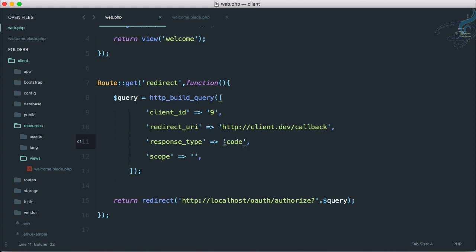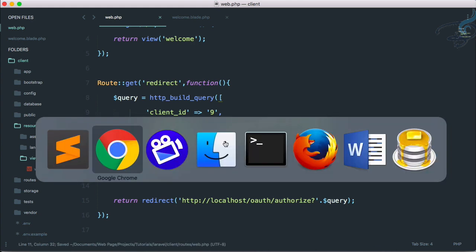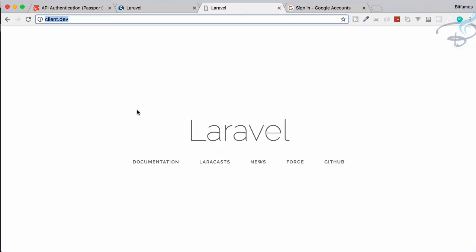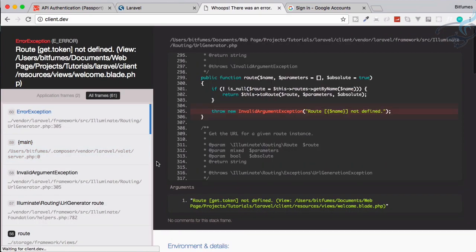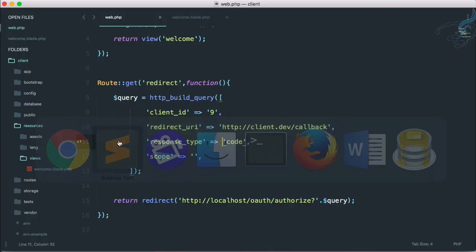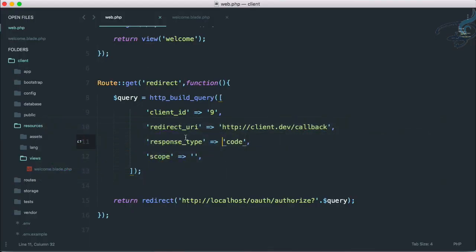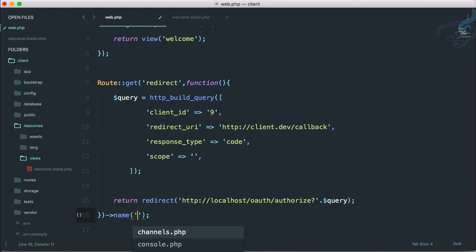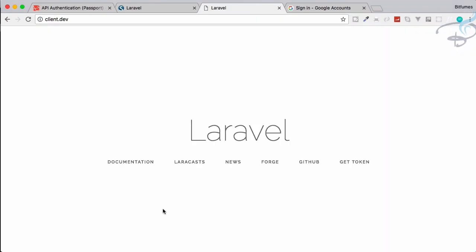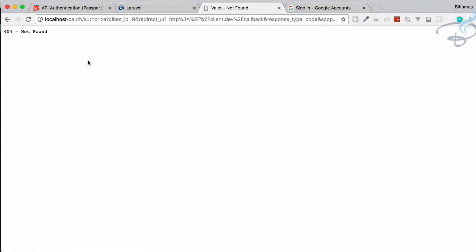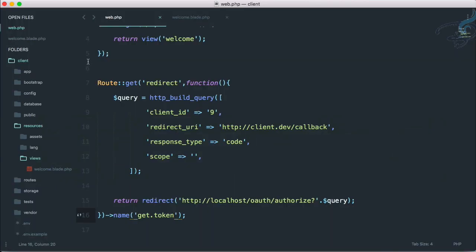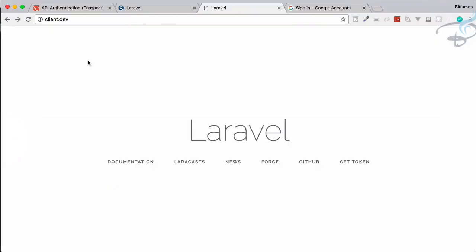Remember we are requesting for an authorization code. Let's go to the client side and refresh. It says route not found because I haven't given a route name here. Let me add the route name as 'get.token'. Now refresh — yes, 'get token' appears. Let's click on it. It says not found because we need to add port 8000.